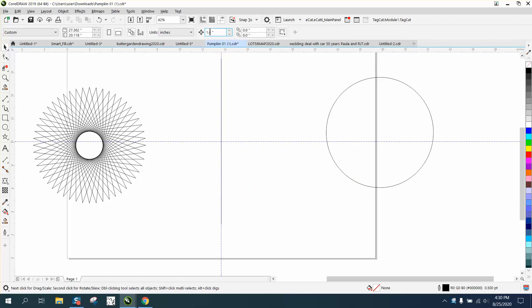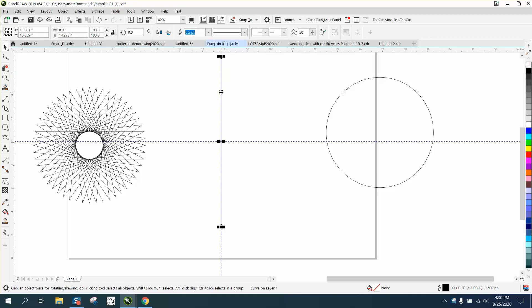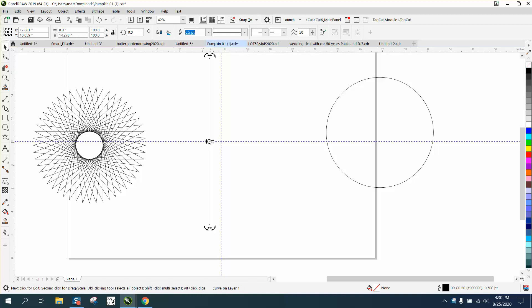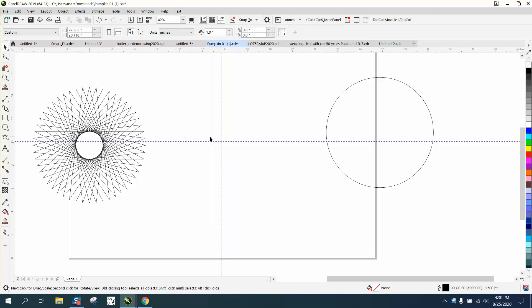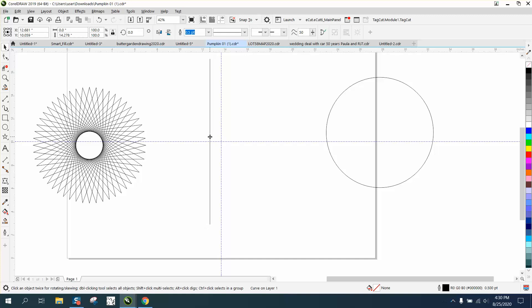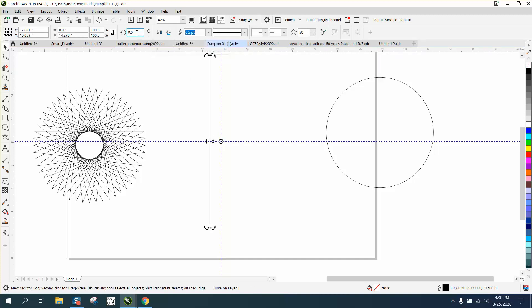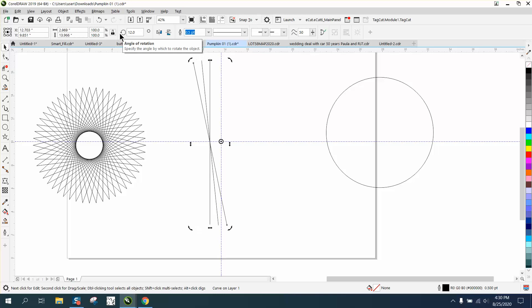I'm going to make my nudge distance one inch and move it over one inch. Then I'm going to double-click on it and move the rotation to the center. It doesn't look like it's in the center, but it is. Then we're going to Control+D and make a duplicate, and we're going to rotate it six degrees.